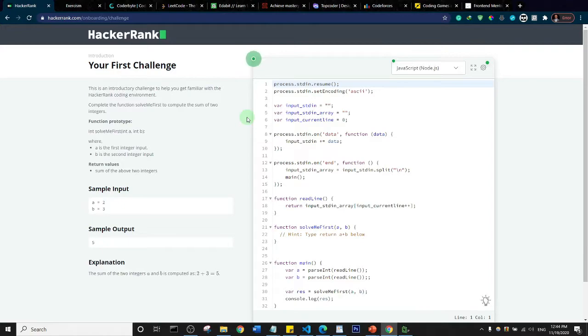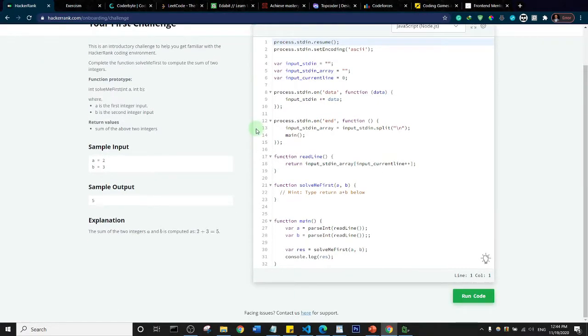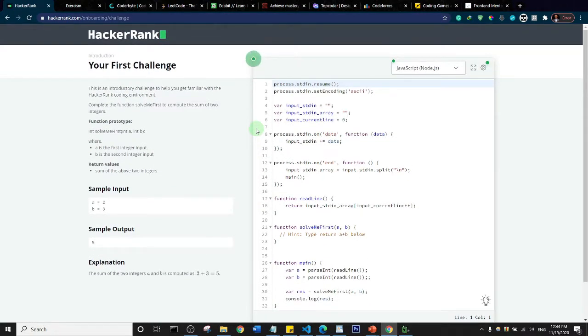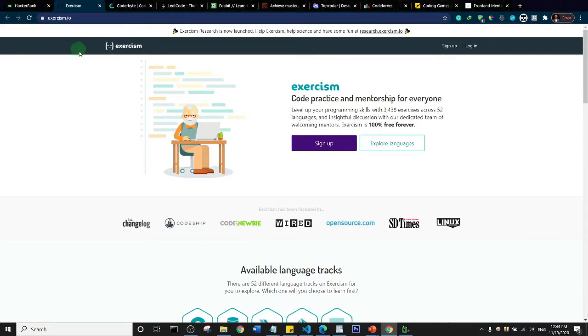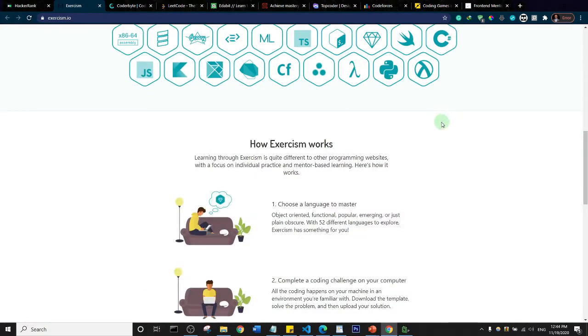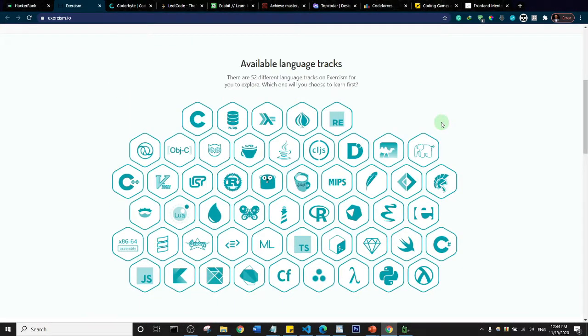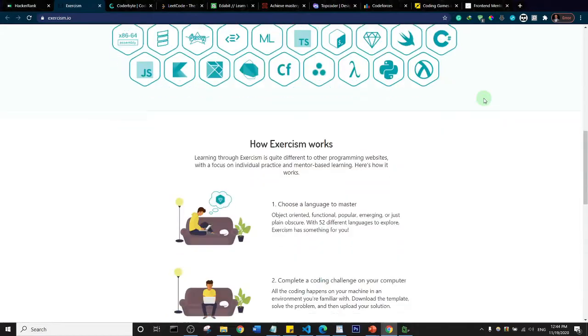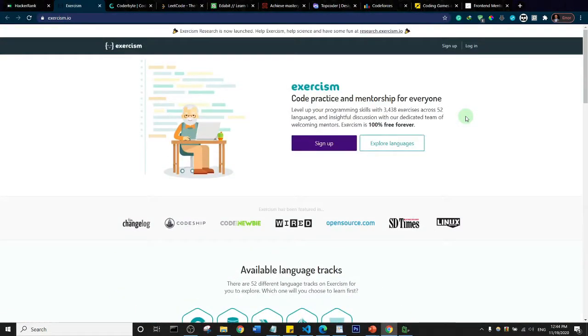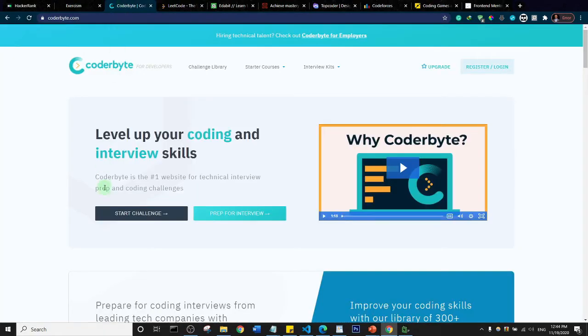The next one is Exercism. This is also a coding challenge website. It has various languages that you can try out. Very similar to HackerRank, you just need to sign up and begin coding at Exercism.io.